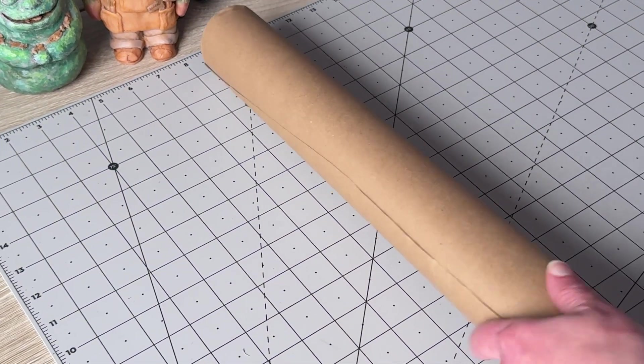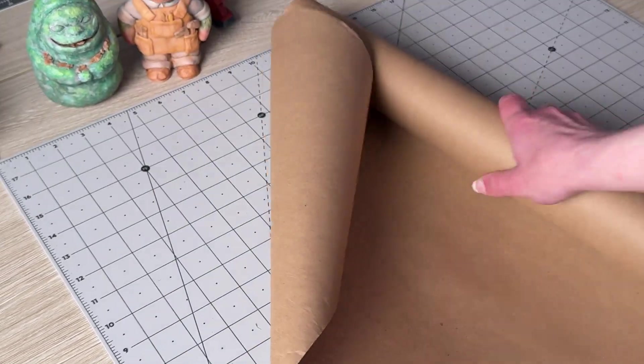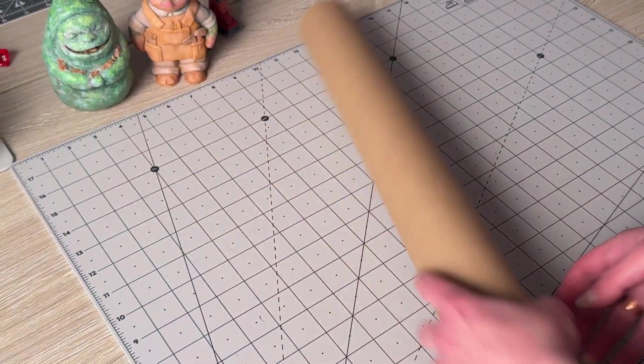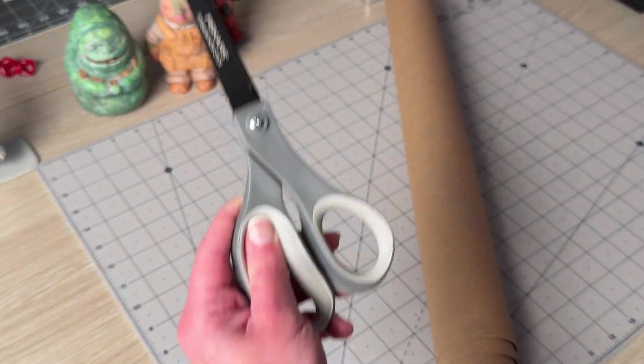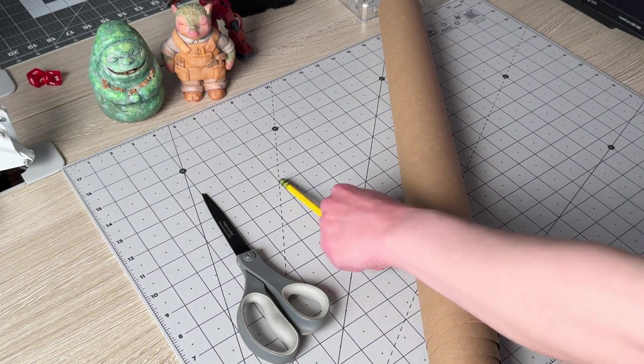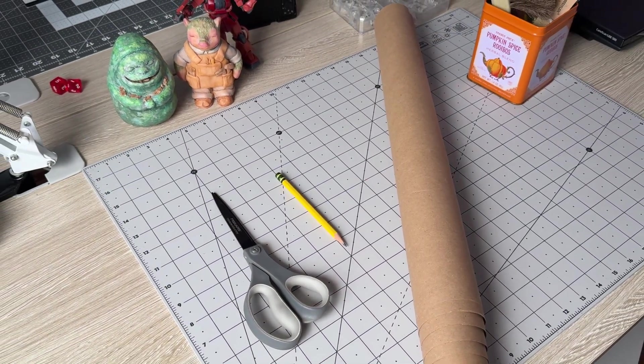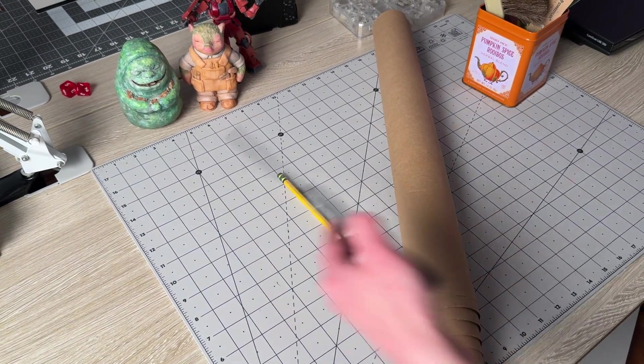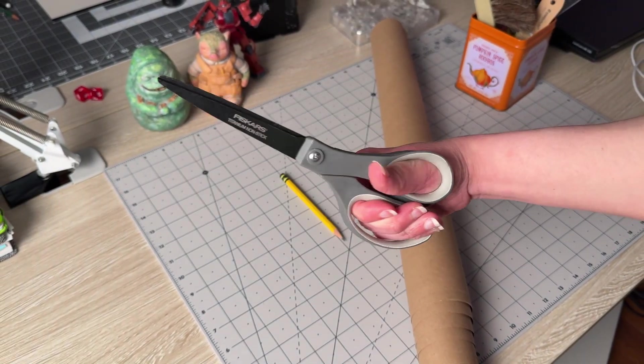Here's how we started doing it was we took our own roll of paper, in this case brown paper, got some scissors, a pencil, and just something to hold it down.